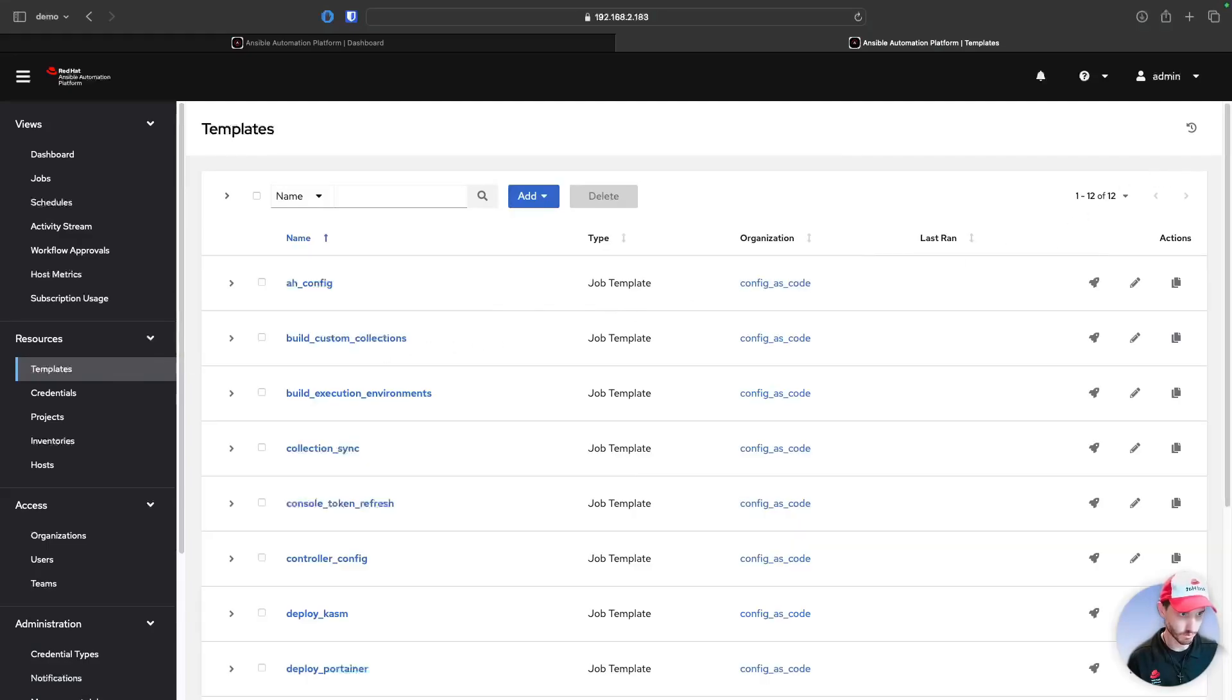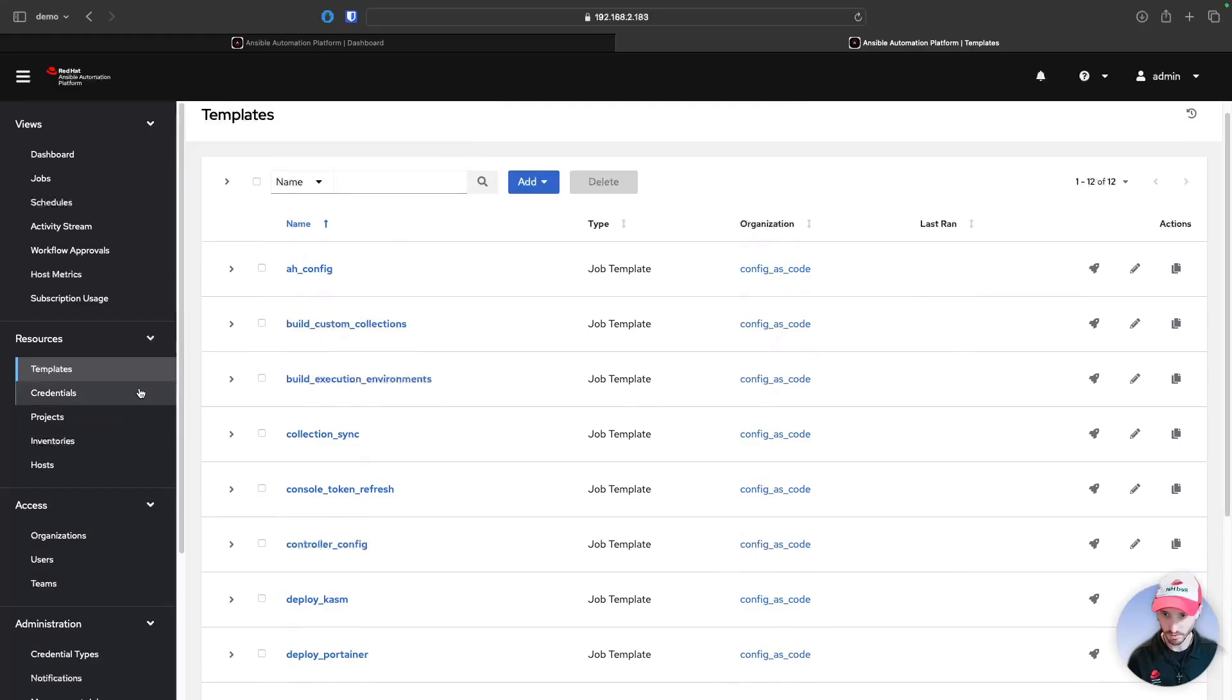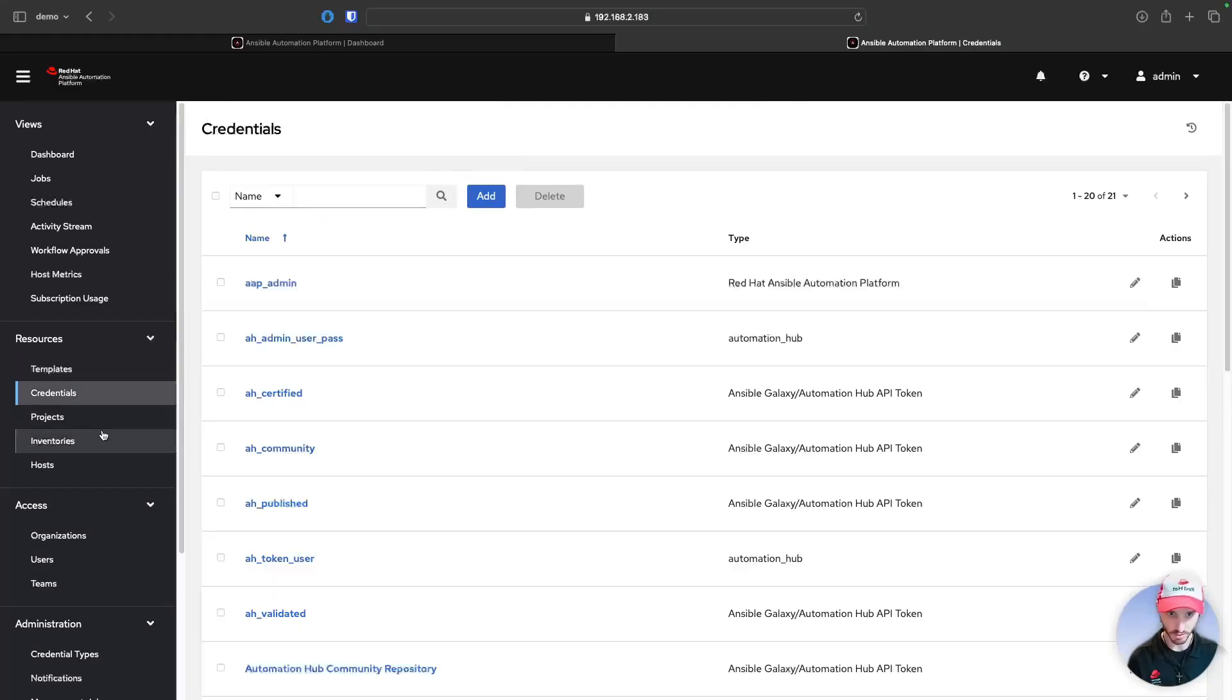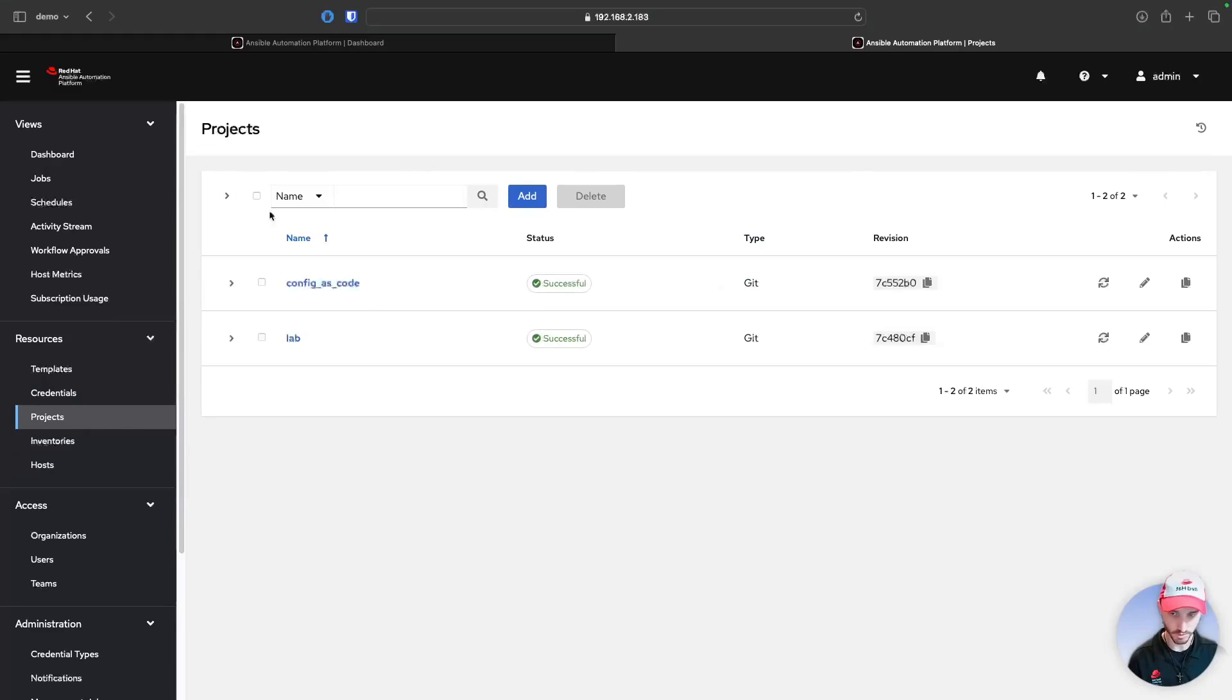And here we also have our 12 job templates, our credentials, and projects.